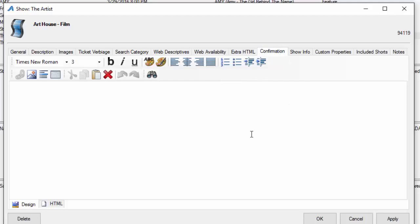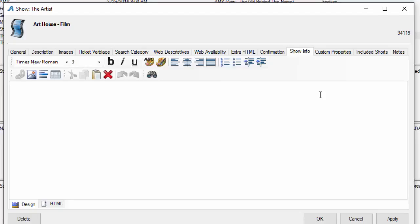Confirmation text. There's many places to put confirmation text throughout the software system, but when you are in an actual show and you go to this tab, the confirmation needs to be just about this particular show or film, such as this is a 21 and up event, please bring your ID. That kind of information you need to relay to the customer through the confirmation email.